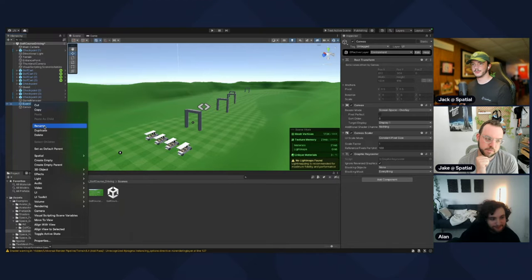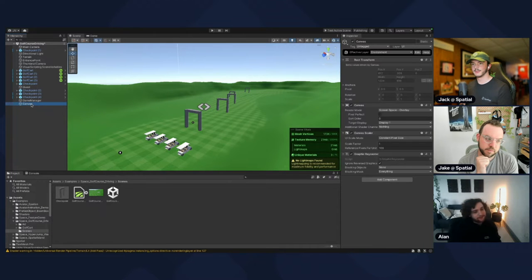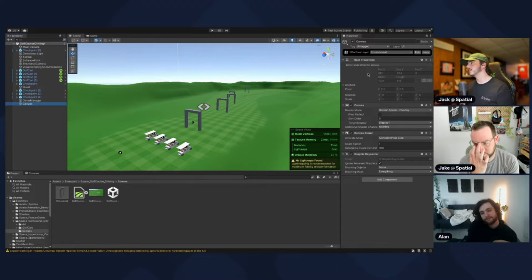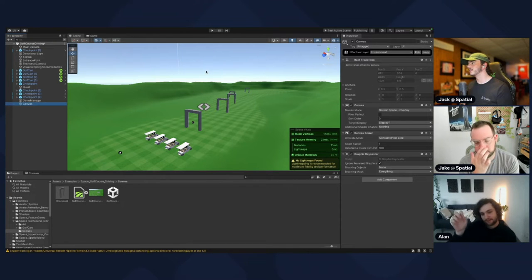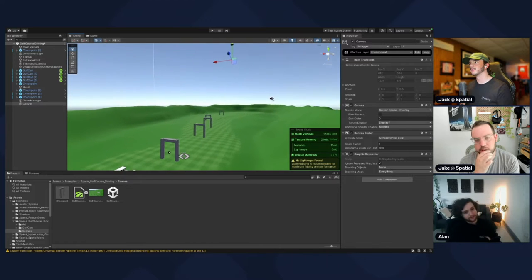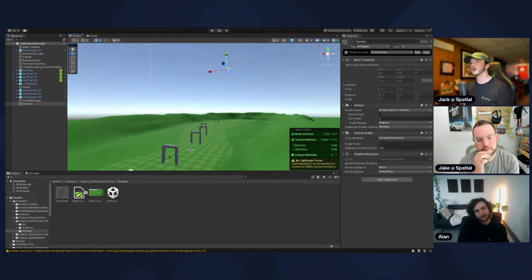Create a UI canvas. When you're editing canvases, they won't show up on the scene view but they'll show up well on the game view, so click over to the Game tab at the top.